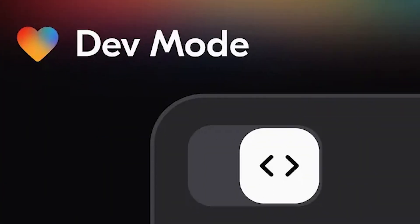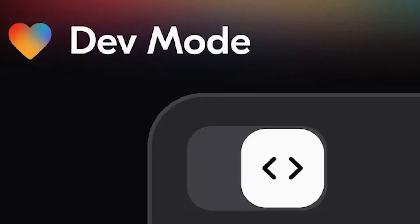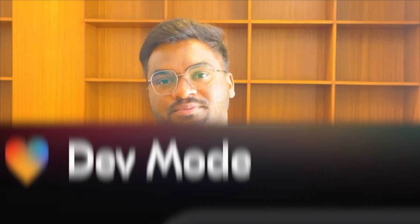The next amazing feature is Dev Mode. This is completely designed for developers. You can flip the switch and get full access to your code — whether it's React components, custom APIs, or fine-tuning logic.